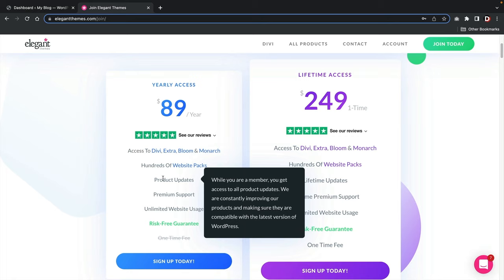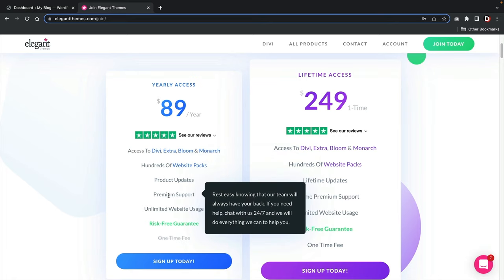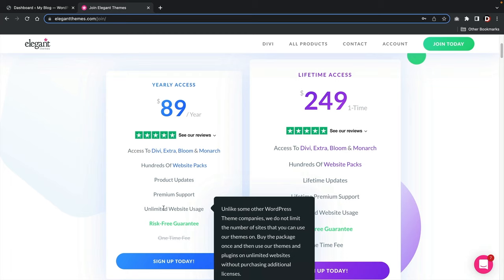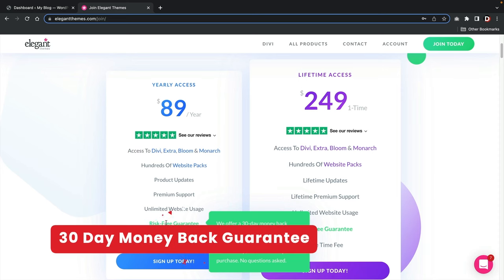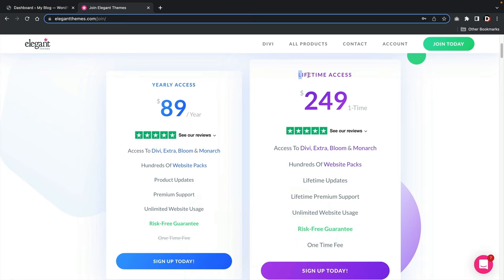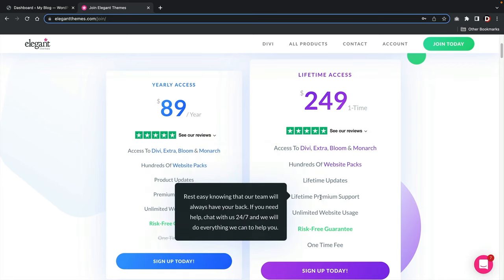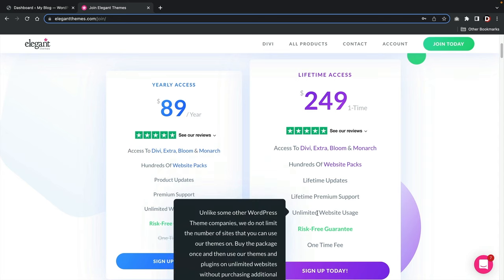You also get unlimited support for all your websites — if you get fatal errors, glitches, or bugs, Elegant Themes will fix them for you. You can use the theme on as many domains as you like. They also offer a 30-day money-back guarantee for any reason. The lifetime access plan — which is what I have — is a one-time fee that gives you lifetime updates, lifetime support, and unlimited usage on as many domains as you want, plus a 30-day money-back guarantee.